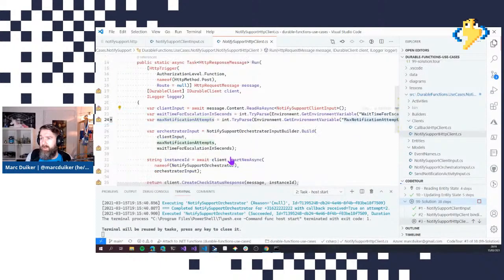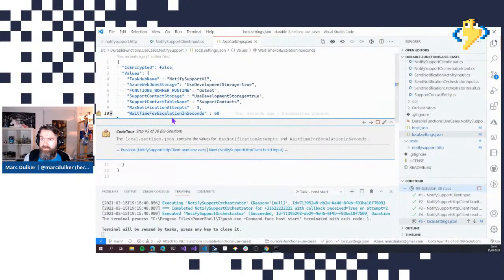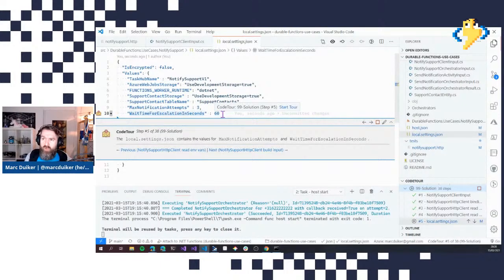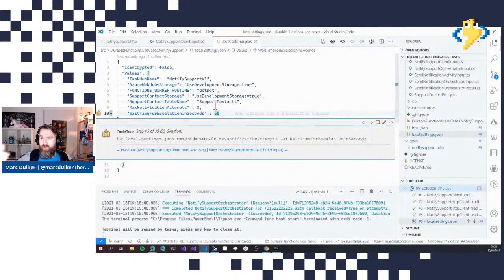We have two configuration values: `MaxNotificationAttempts` — the number of attempts to notify one contact, which is three — and `WaitTimeForEscalationInSeconds`, which is set to 60. This means we try to notify one contact for 60 seconds using three attempts. After 60 seconds we move to the next support contact. In the description I said five minutes, so this value would normally be much higher, but for demonstration purposes it's kept lower.